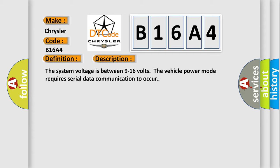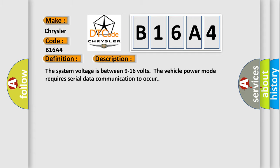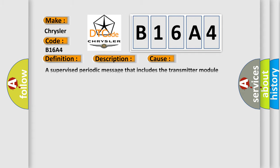This diagnostic error occurs most often in these cases: A supervised periodic message that includes the transmitter module availability has not been received.